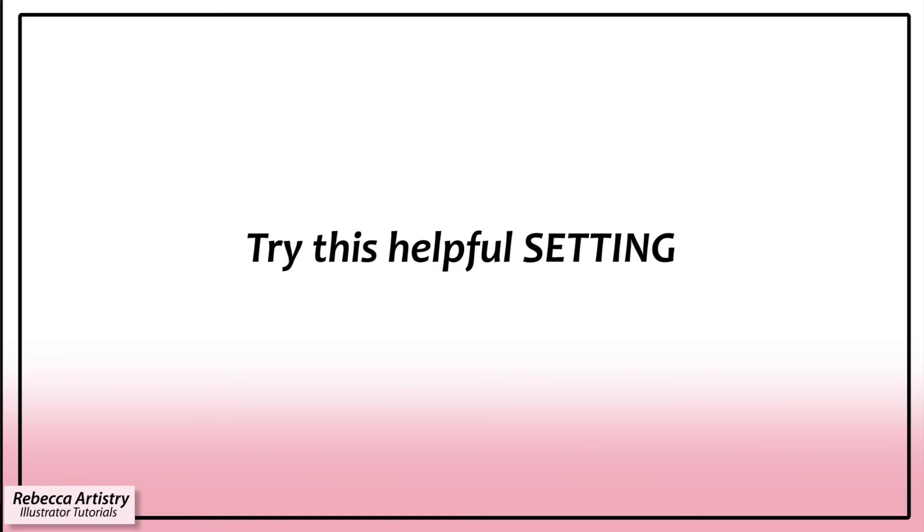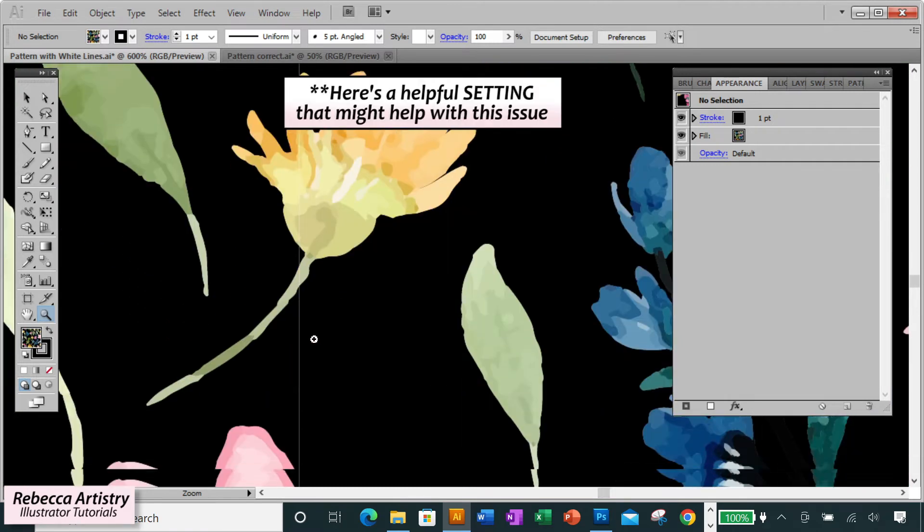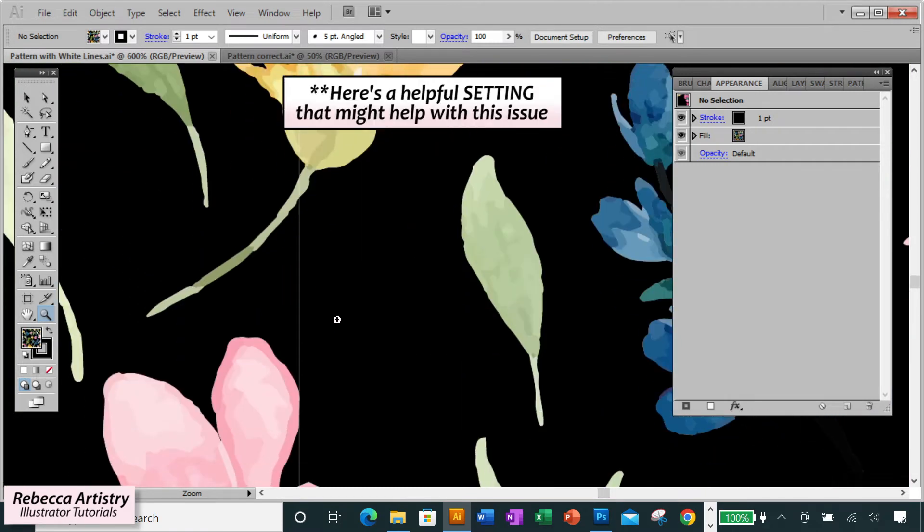So I know that it's still annoying to see the white lines on your screen, even when you've tested it and you know that they're not really going to print out that way. But there is one setting that you can check that does sometimes help the lines to not appear on your screen anymore.